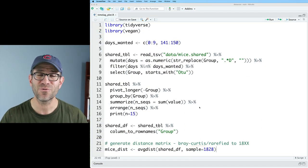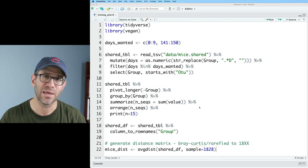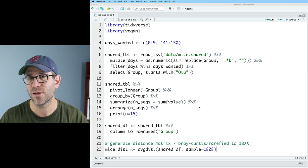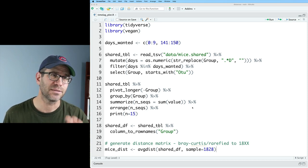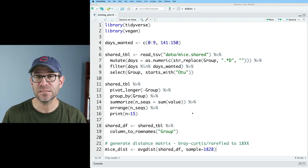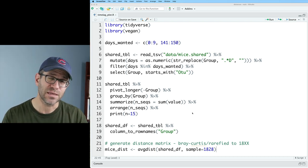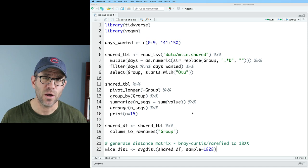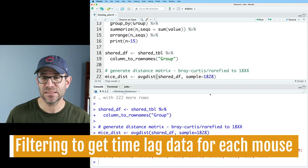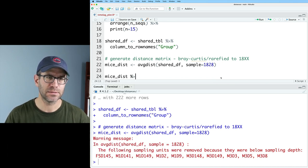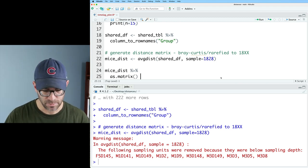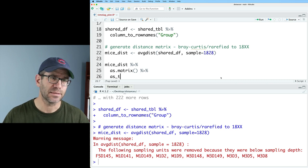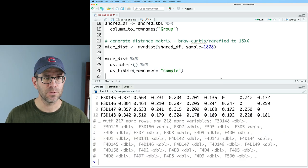I have a script started already for us that you can get down below in the description by going to a blog post that will help you get the data and the code you need from GitHub. I also have a video here that'll help you out. Anyway, this figure is going to be generated in a file called timelag plot.r. I've got about 22 lines of code here that will output a distance matrix comparing all of the time points for these two periods in the mice's lives for about a dozen or so different mice. So I'll go ahead and run this and we'll get going. This generates a distance matrix that we have called mice dist.